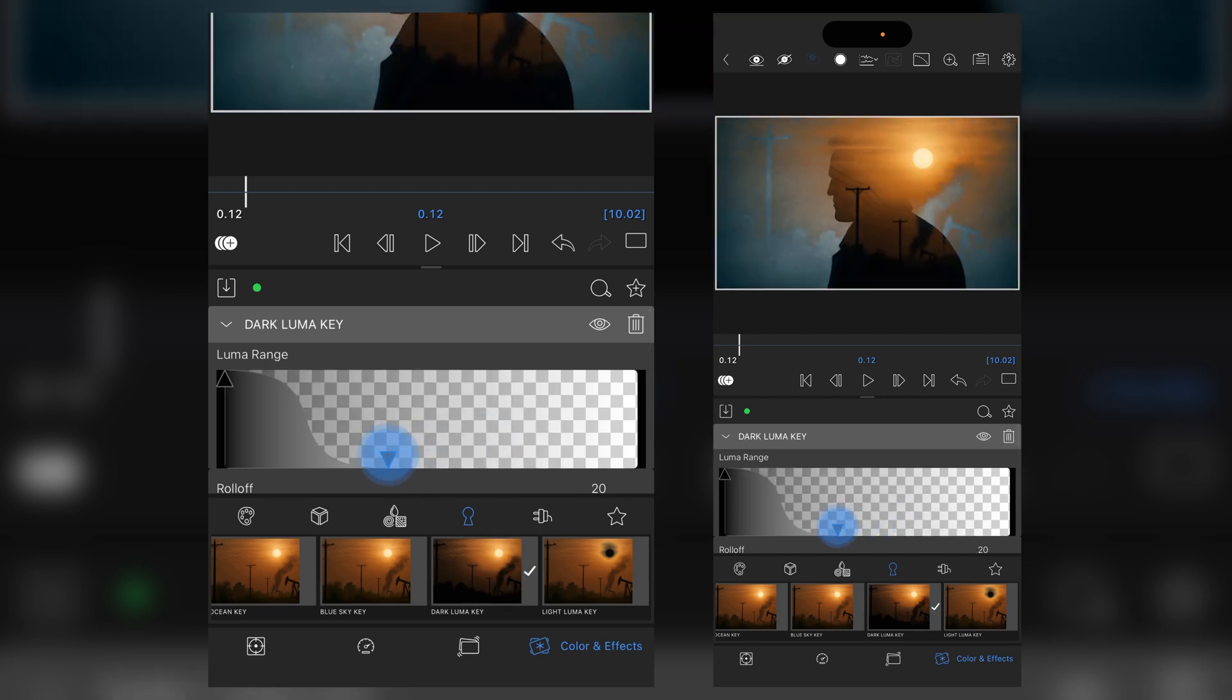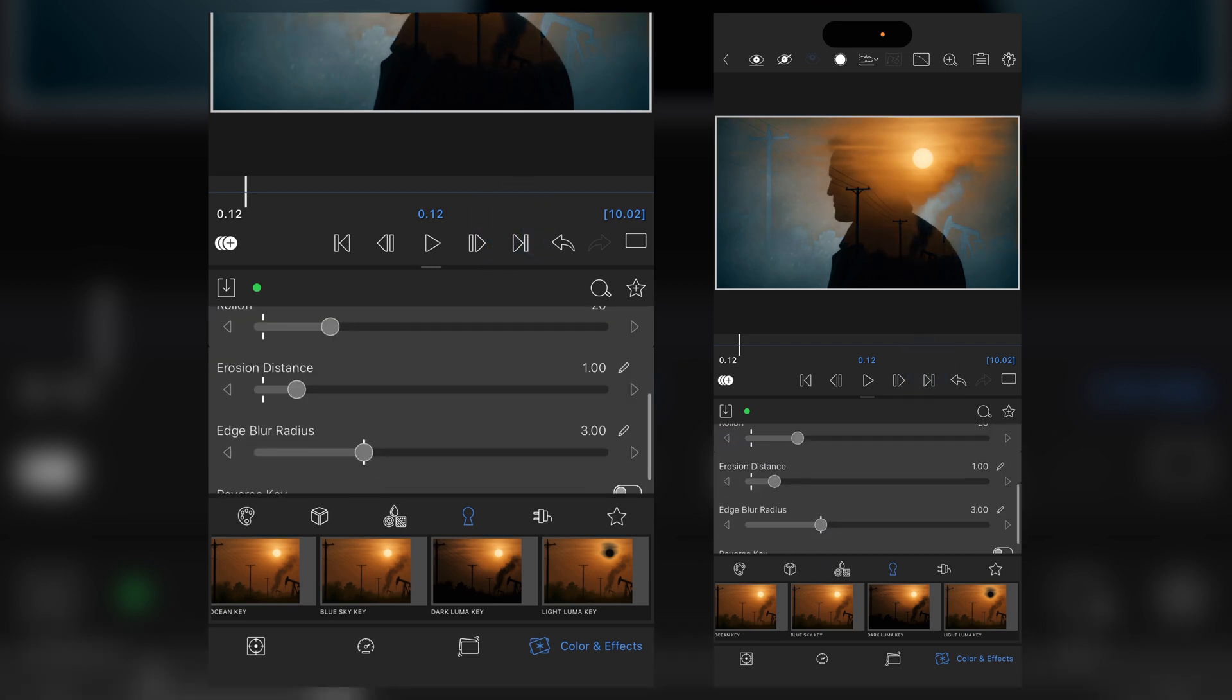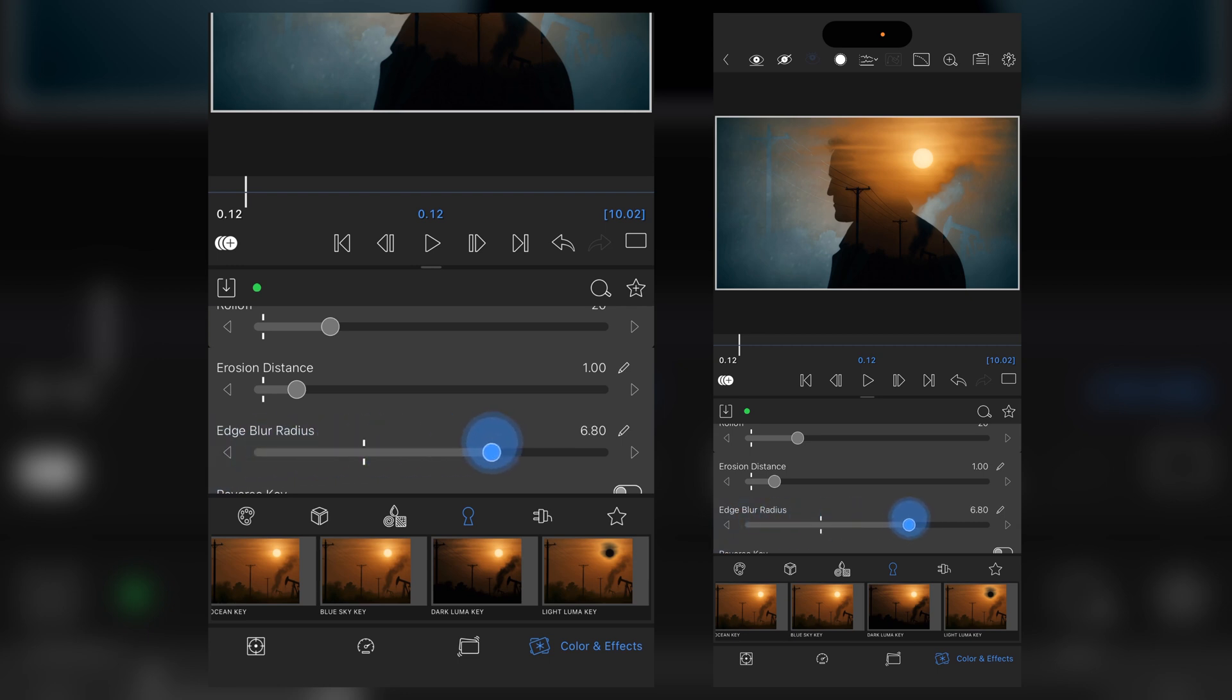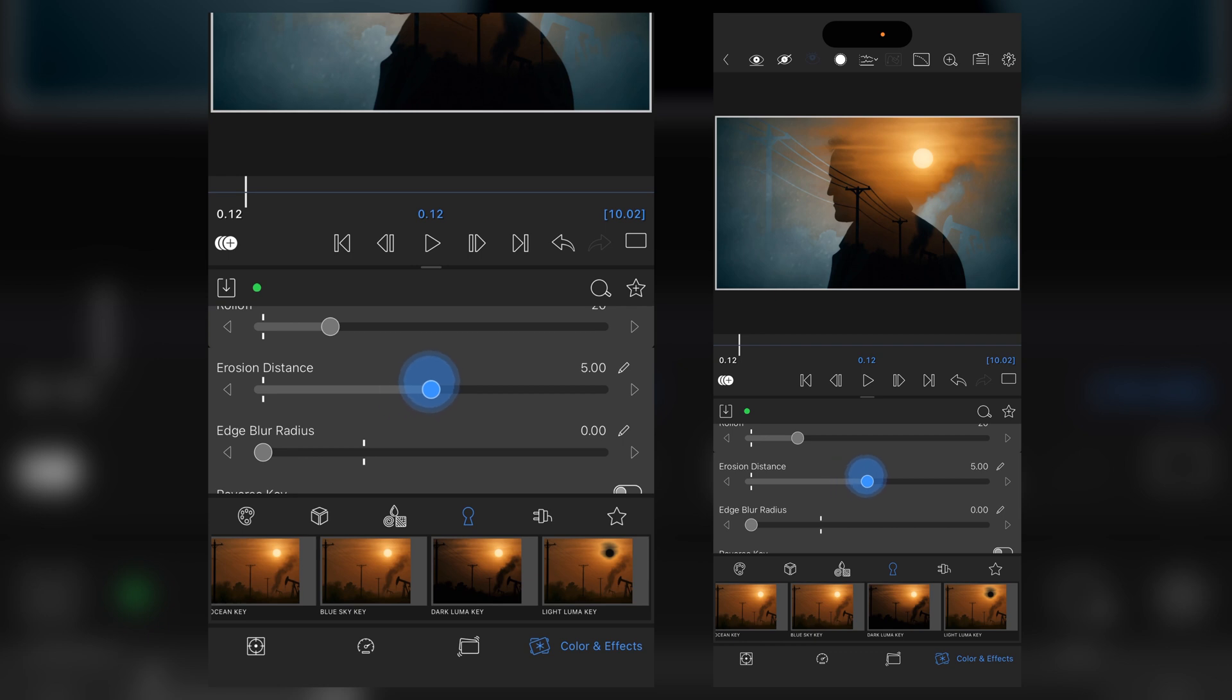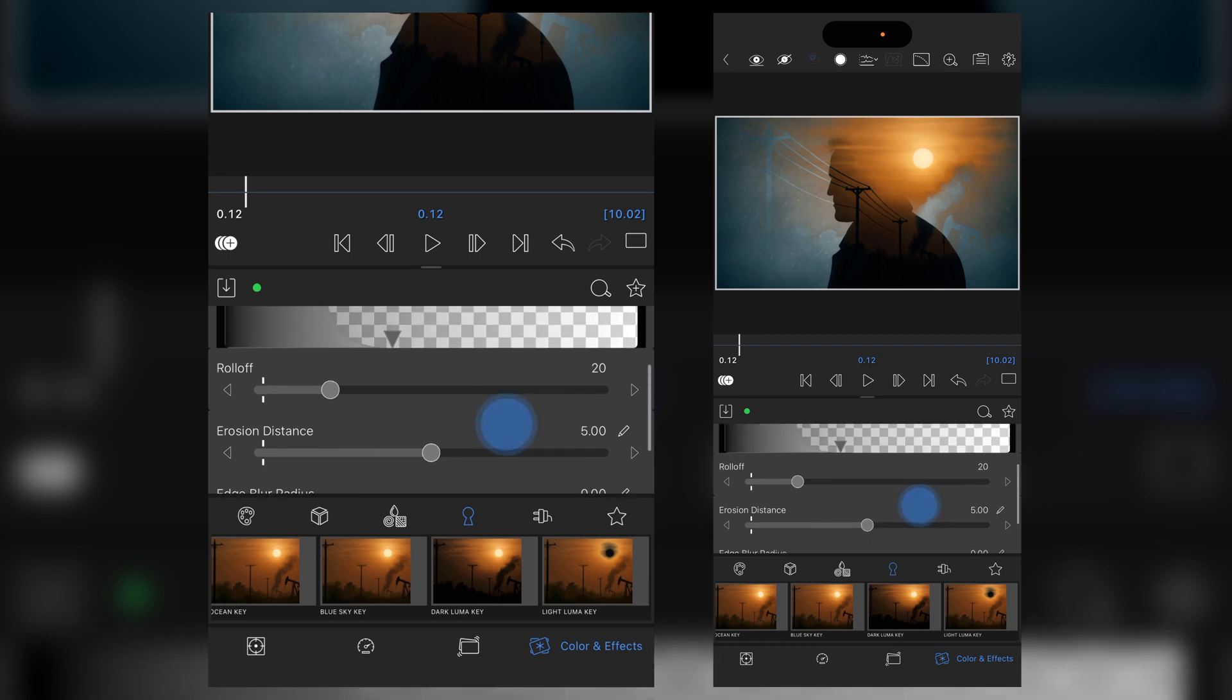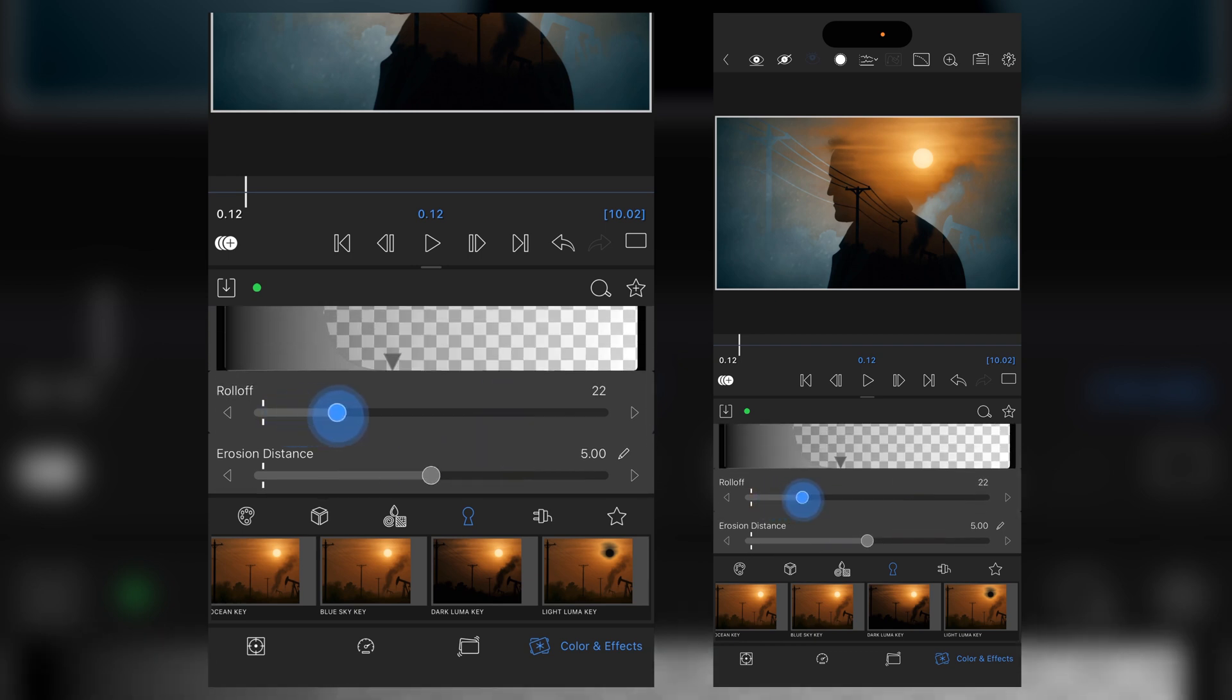You can then play with the range, blend the two together just to kind of get that look. And then you can also decide whether the edge blur is going to be needed and also increase the erosion distance so that the two layers interact with each other.